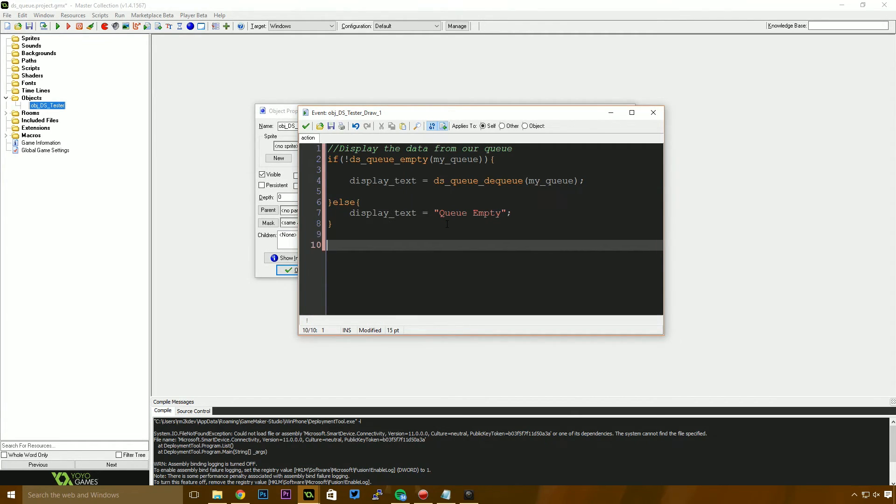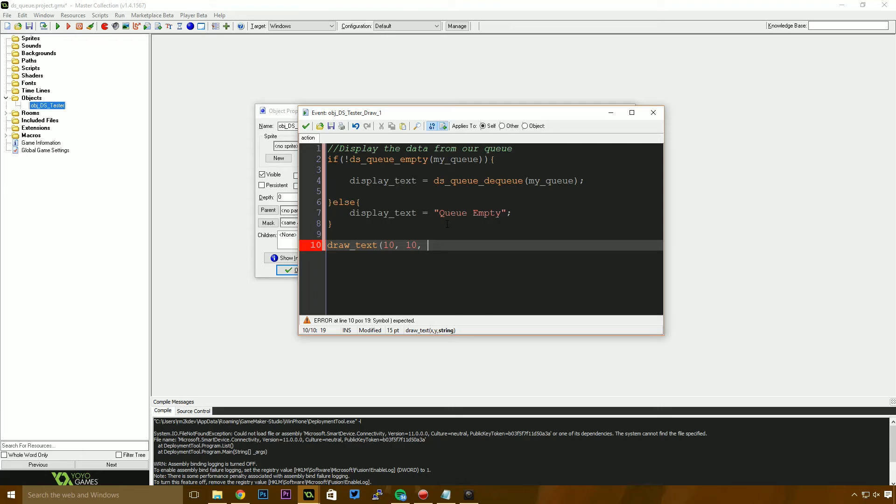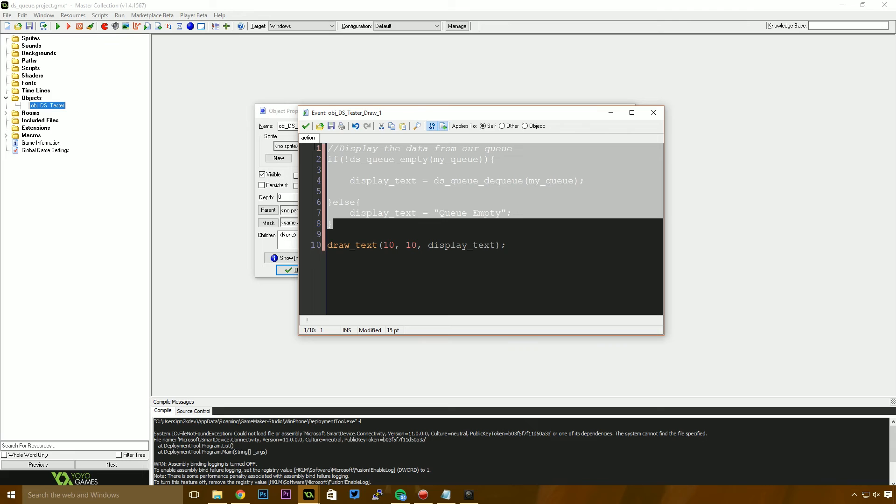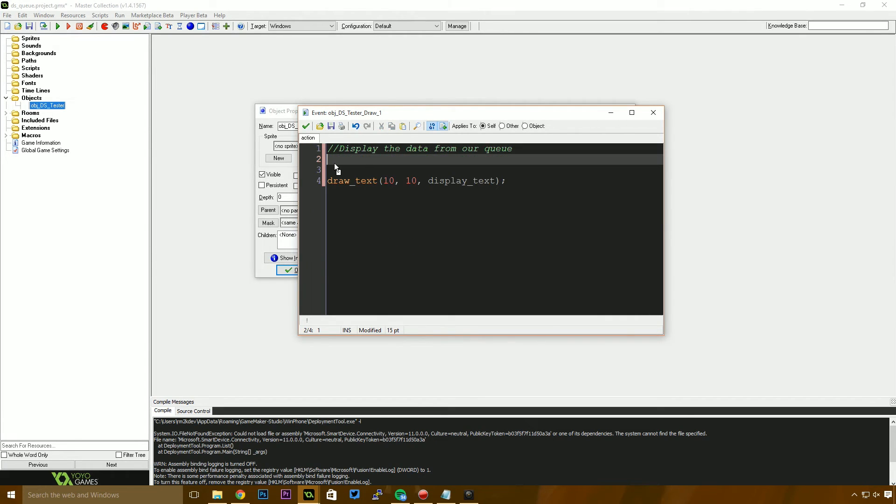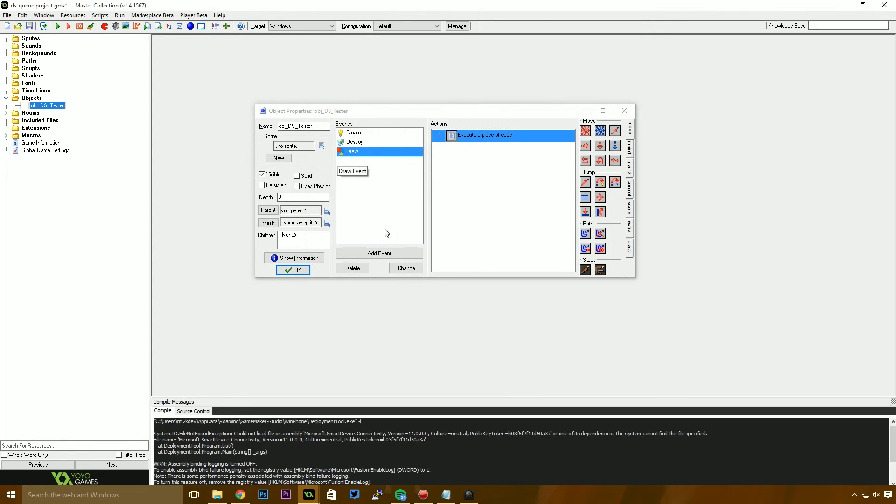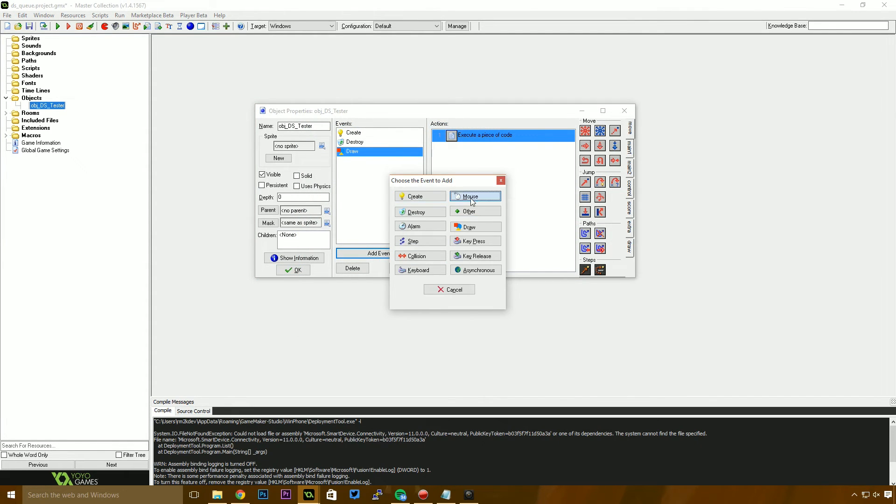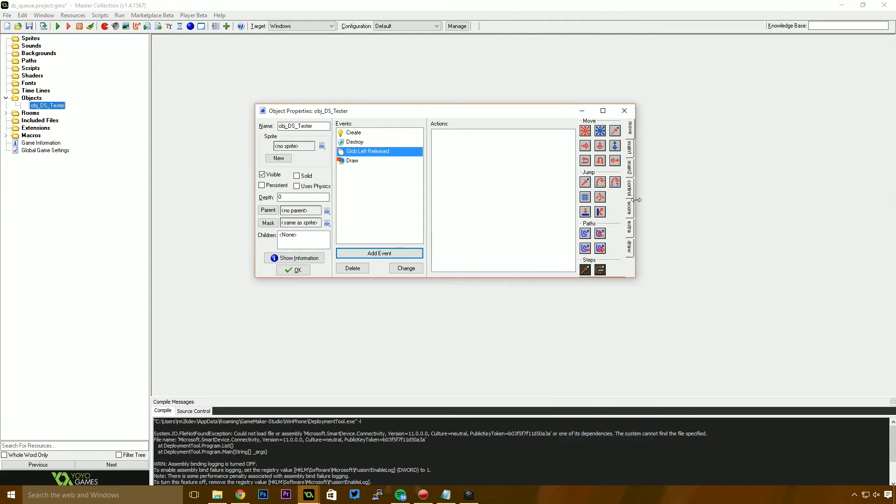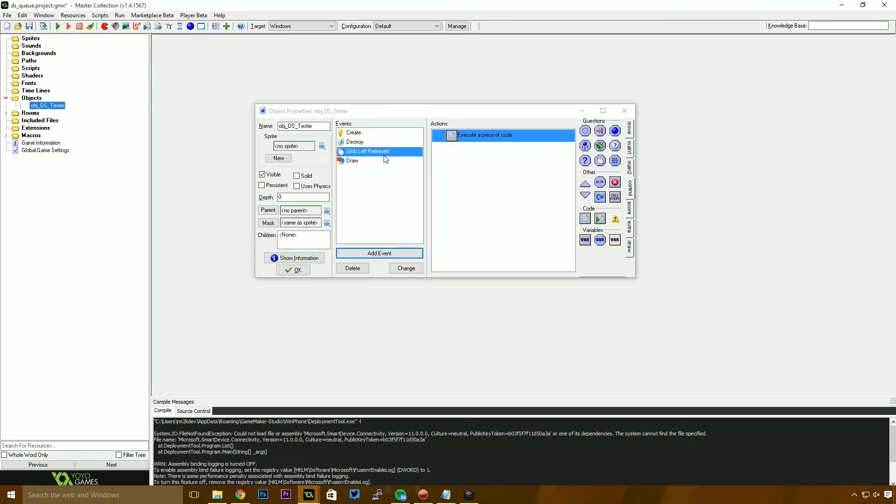Finally, we need to draw that text to the screen. So I'm just going to say draw text position 10, 10. I'm saying 10, 10 because it looks nicer. And we're going to just draw display text. Now this is obviously I've done something wrong here. We need to take this whole if statement and move that into a global left released function. So I just add an event called mouse global mouse left released. And we're going to paste that in there.